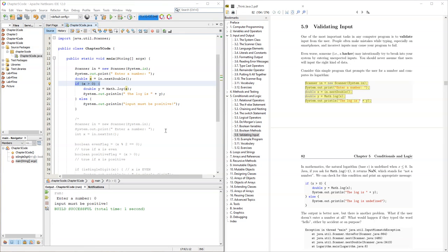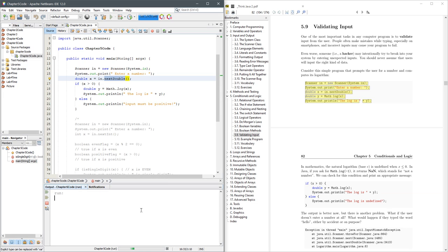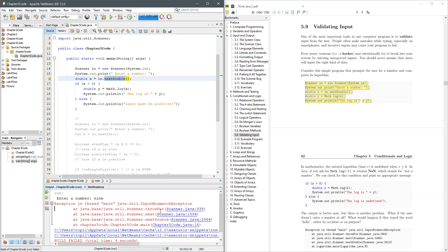There is one other way to have invalid input. Now, I was typing in doubles here, typing in numbers. Let's type in nine. All right, this is a different type of error. This is what we call an exception.